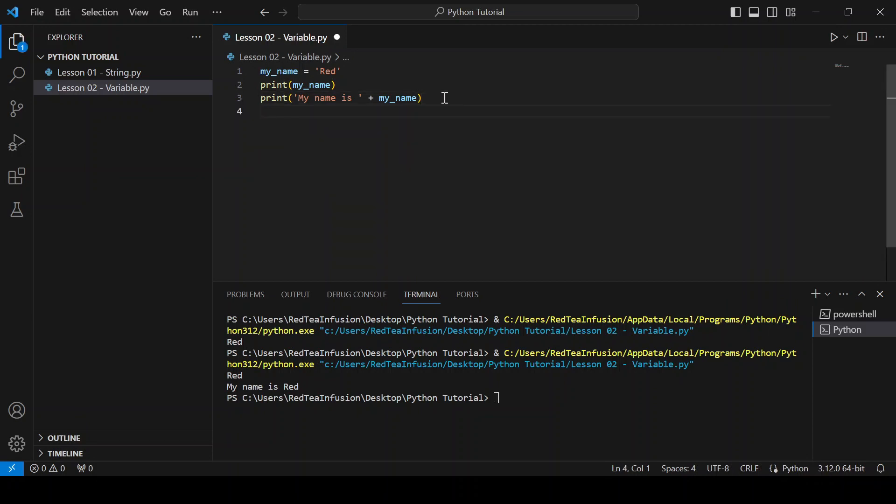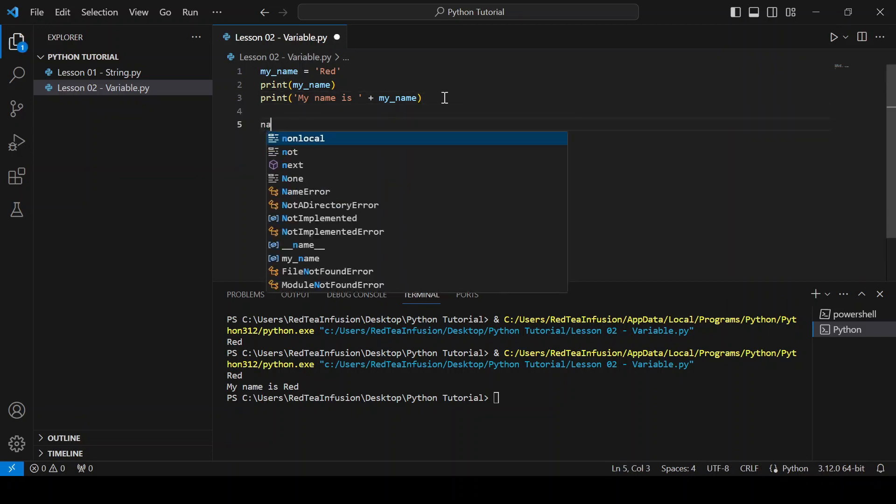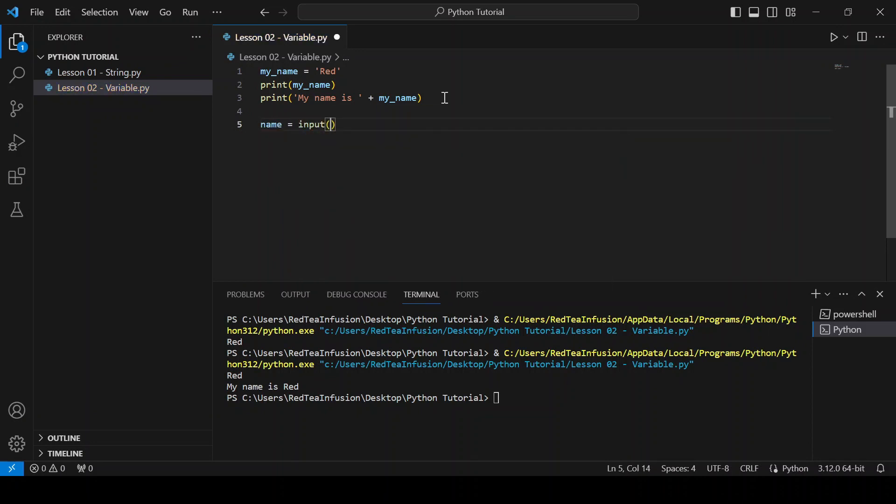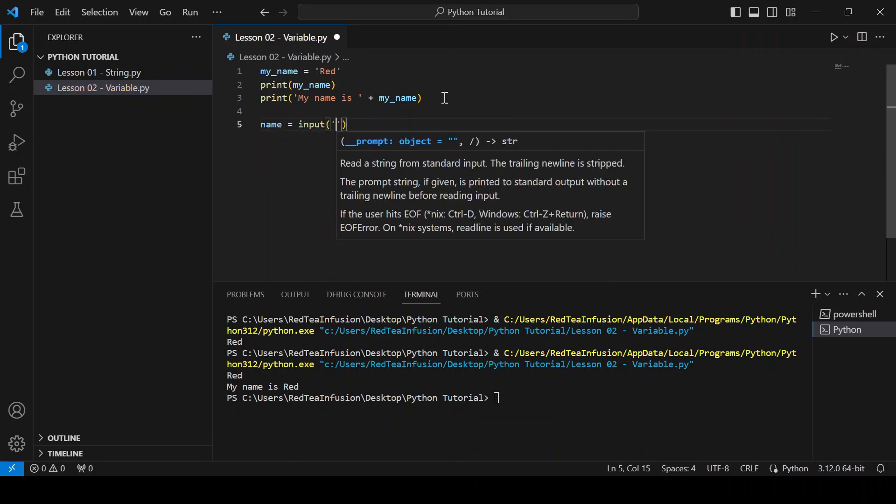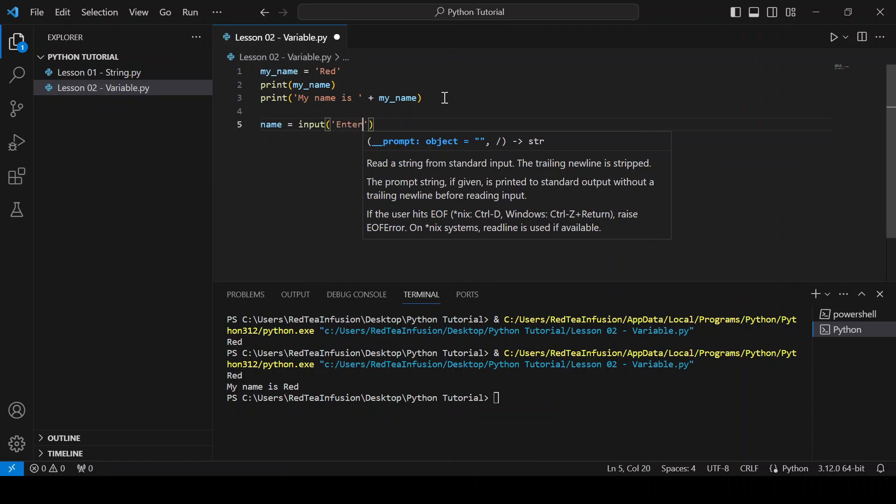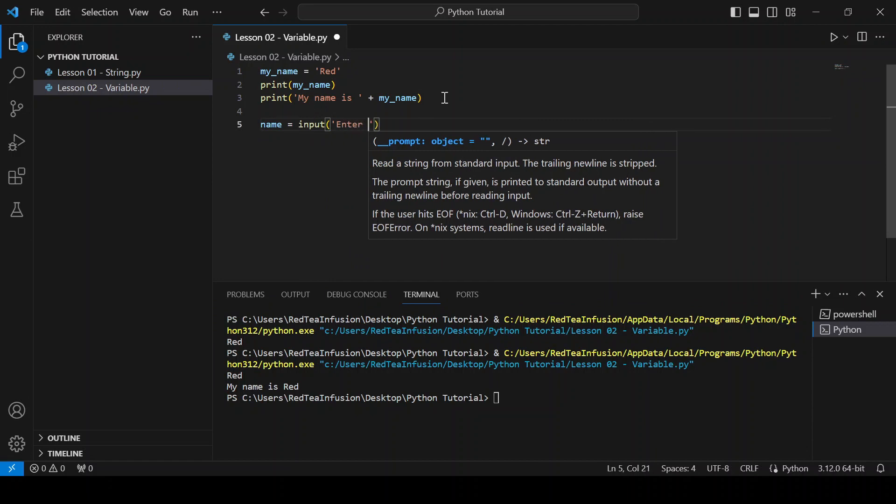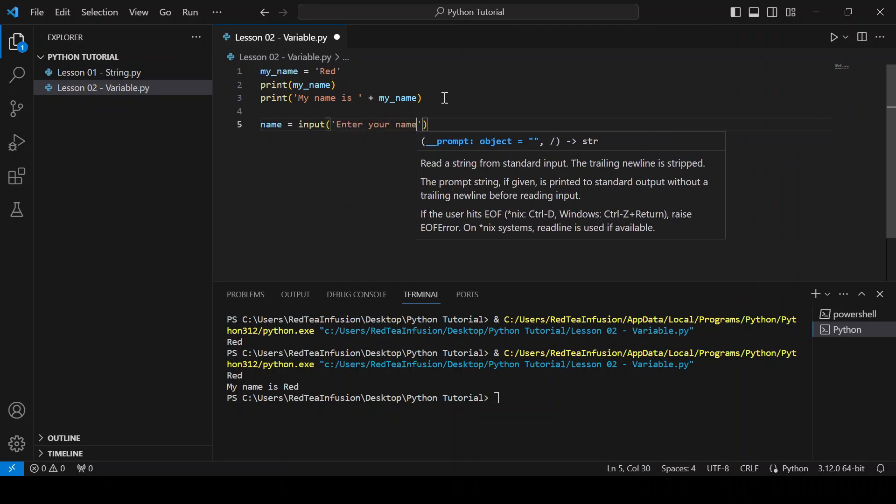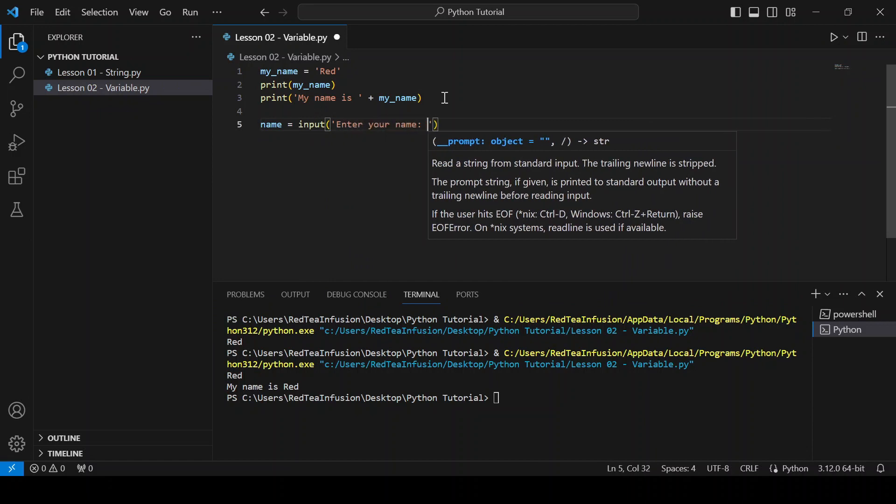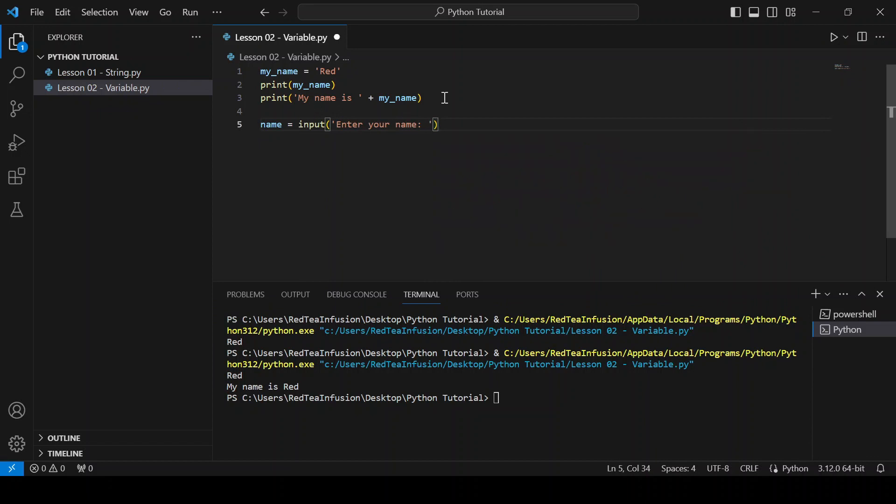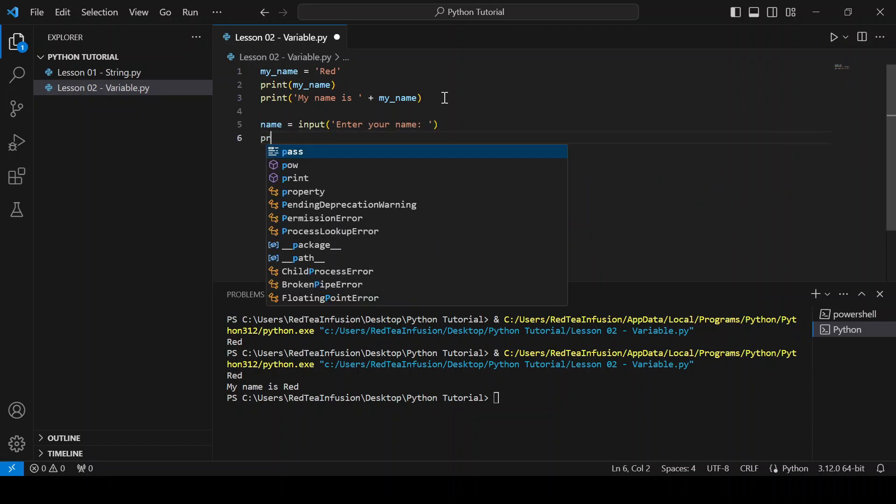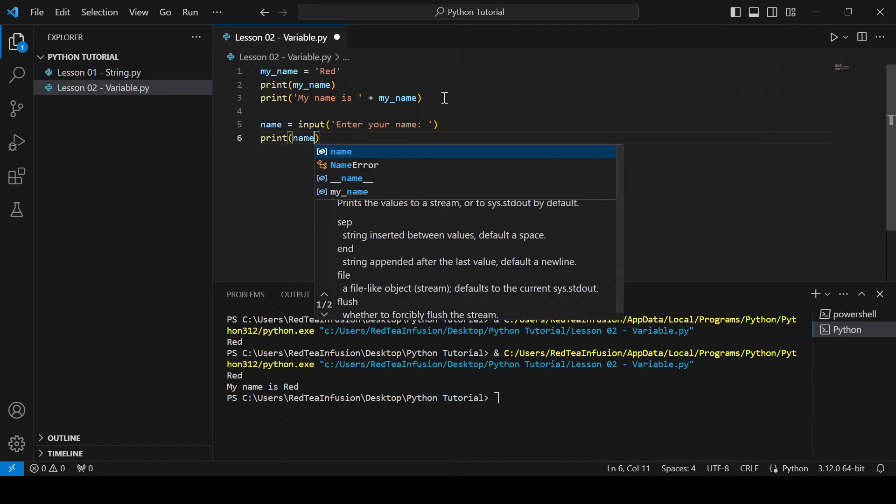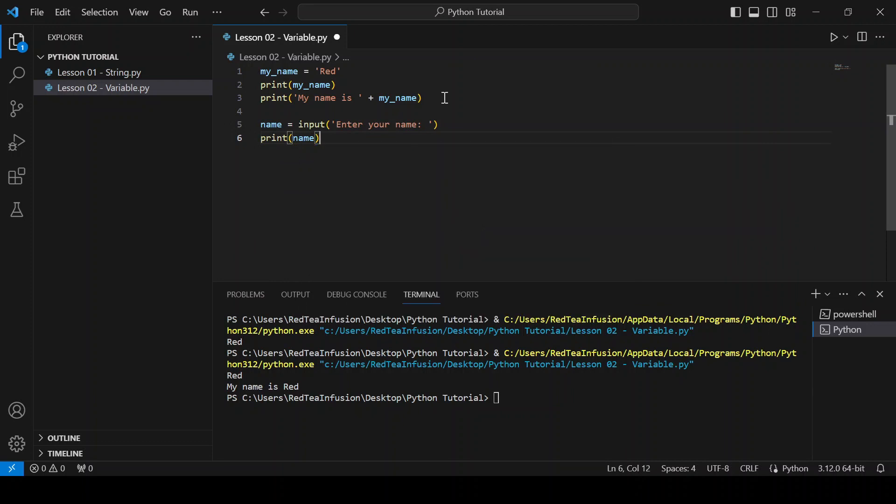Name equals input parenthesis quotation mark enter your name colon space, and print the name variable. Print parenthesis name, run it.